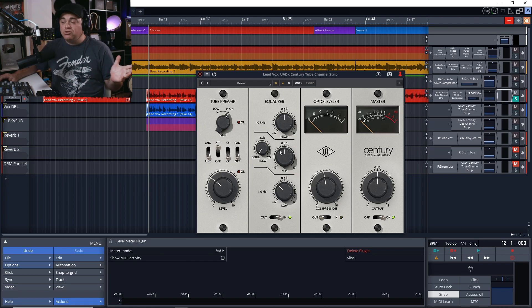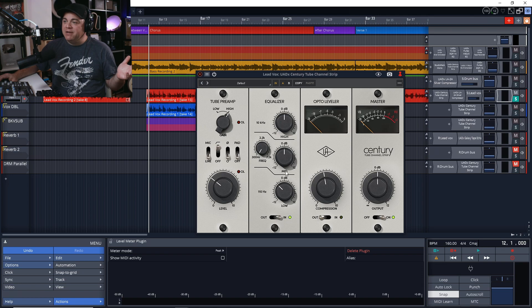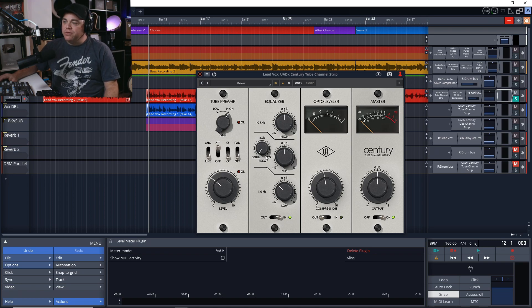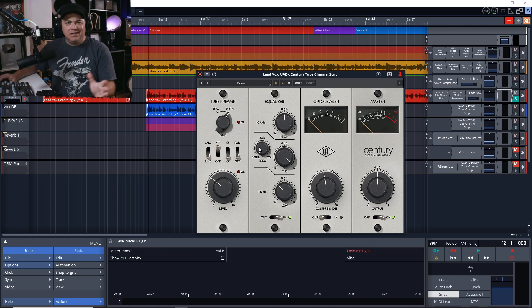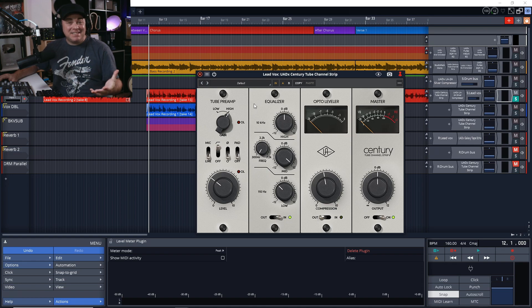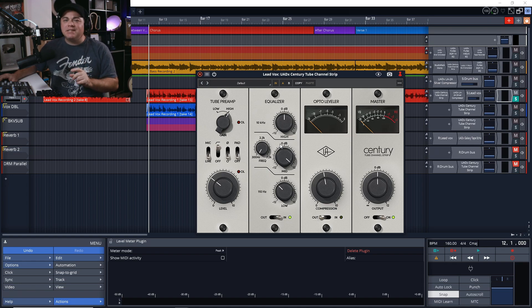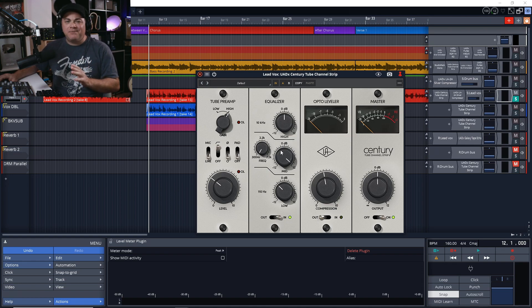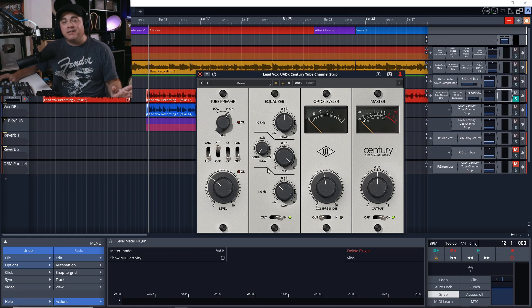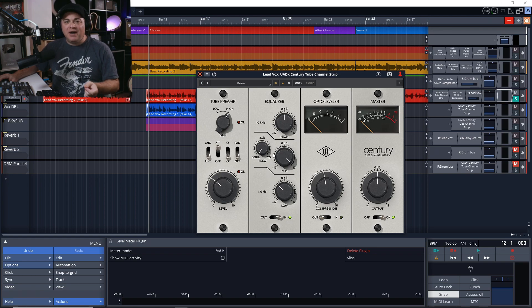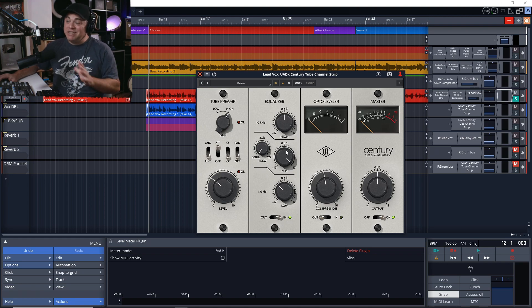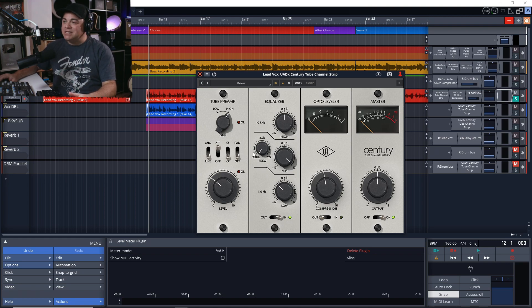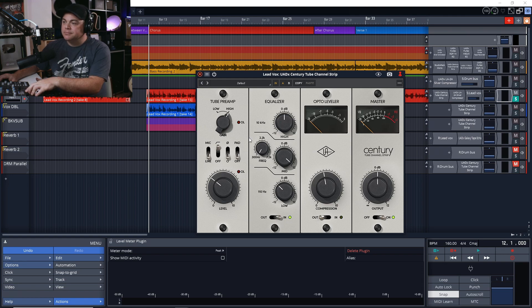Now let's go to our mid frequency here. The way I like to do this is just crank this up, and then we'll scroll through the frequencies to see what we don't want. Because this EQ only has three frequencies, I'm going to focus more on the stuff I don't want as opposed to the stuff I do want, with the mid-range anyway.